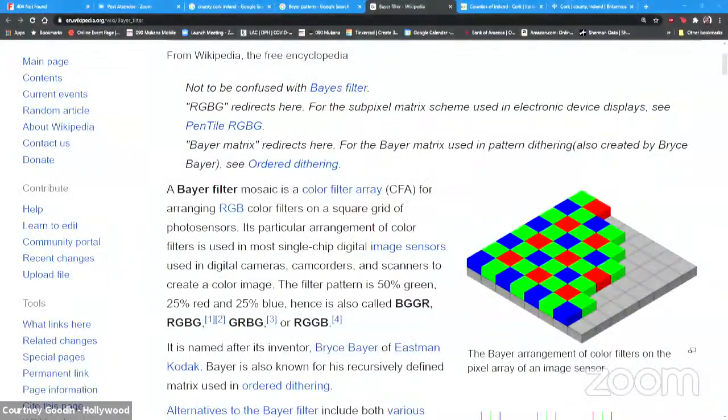The reason there is more resolution is because of the Bayer filter used in most single-chip cameras, which doubles the number of green-sensitive pickup points compared to red and blue. So you have higher resolution and get a cleaner key with green if you're using a single-chip camera.